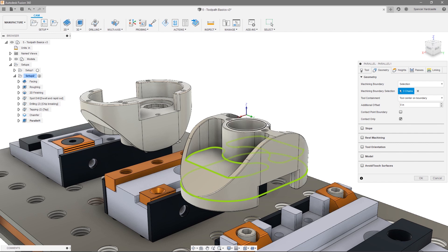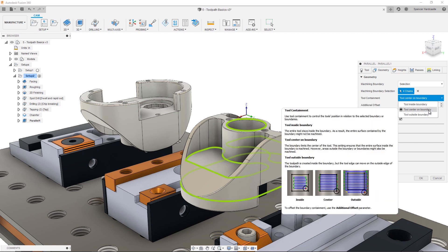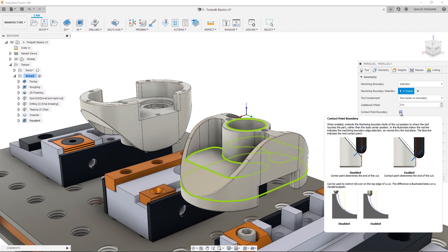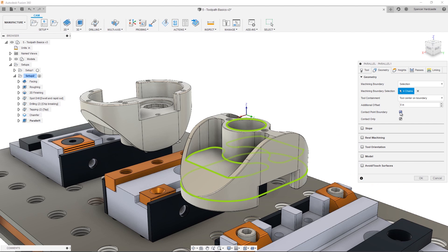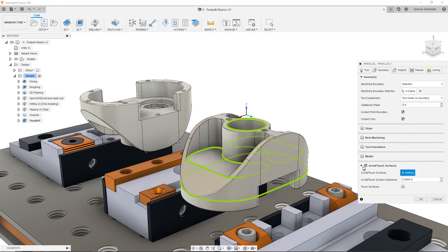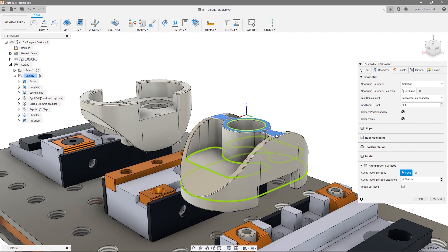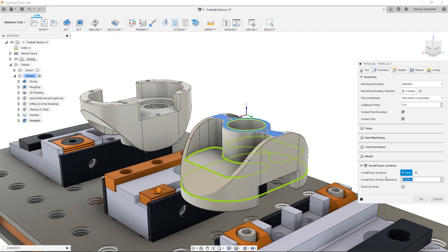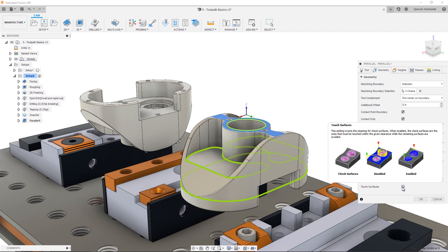We can now customize how the tool will behave when it reaches these boundaries. First, we can set the tool containment to tool center, which means the tool will be driven until the center of the tool touches the boundaries we have already specified. Don't forget, we can use the tool tips to fully understand each parameter. Now, I'll check contact point boundary, which drives the tool contact point to the boundary rather than the tool center. We're now going to use an option we haven't used so far, avoid touch surfaces. Since we have already finished the horizontal surface at the top of the model, we can set this as an avoid surface with a clearance of 0. Note that the touch surfaces checkbox allows us to invert the meaning of avoid surface, so the surfaces selected are targeted instead of avoided.